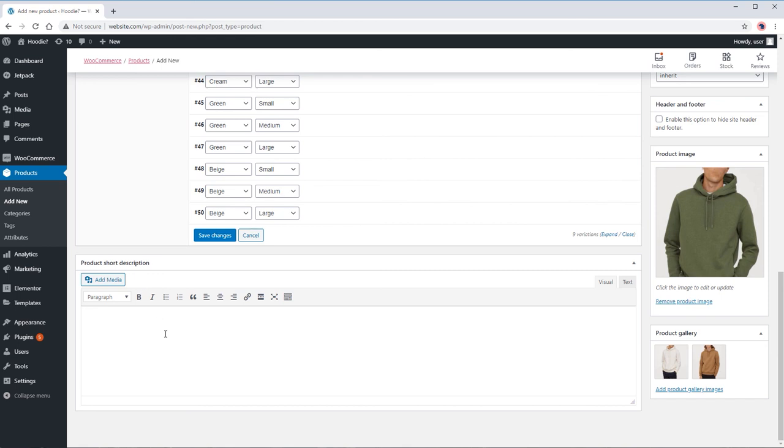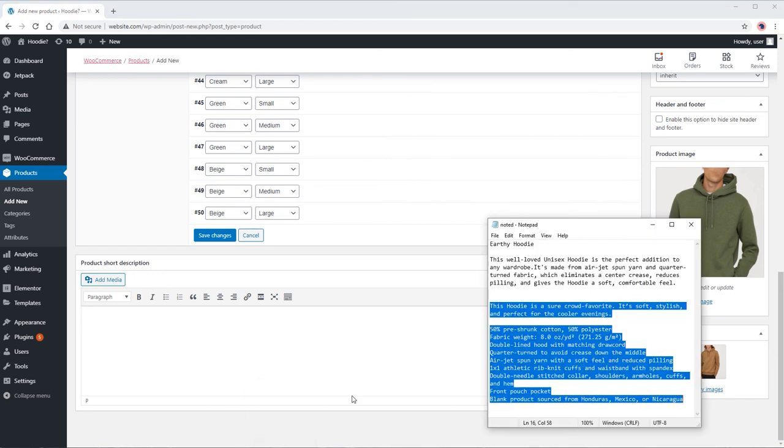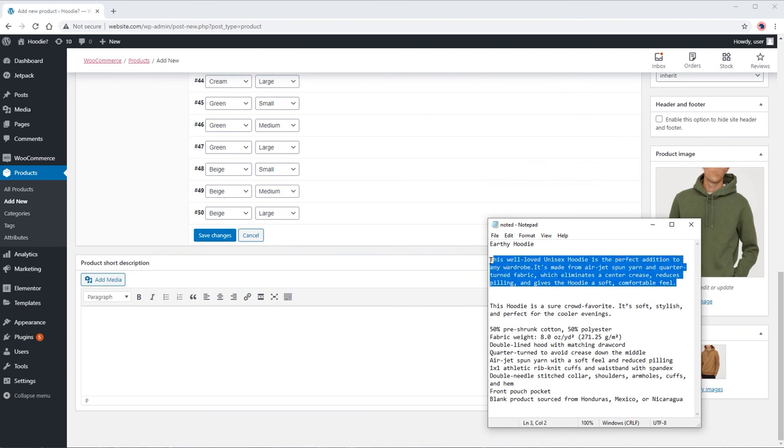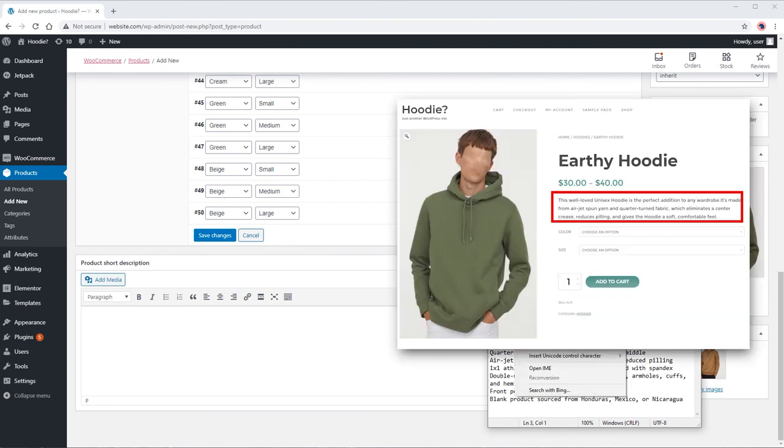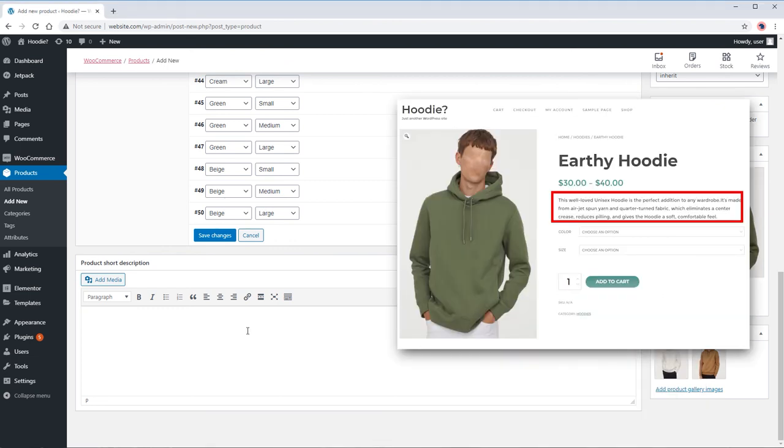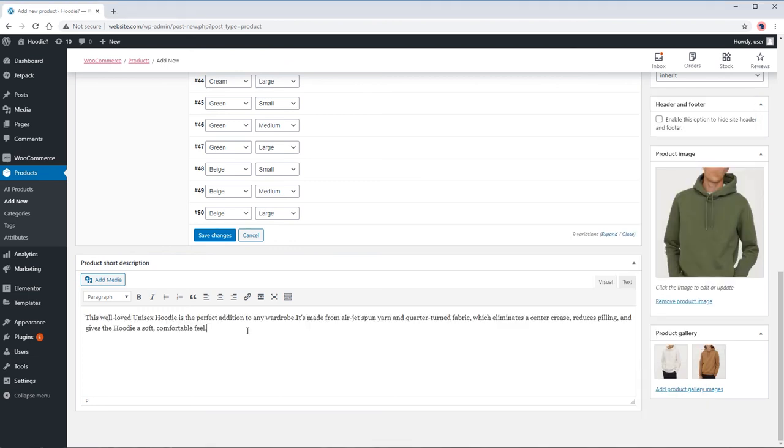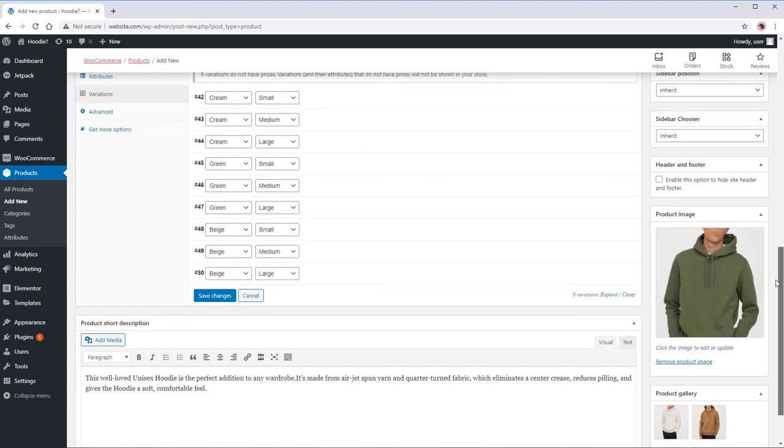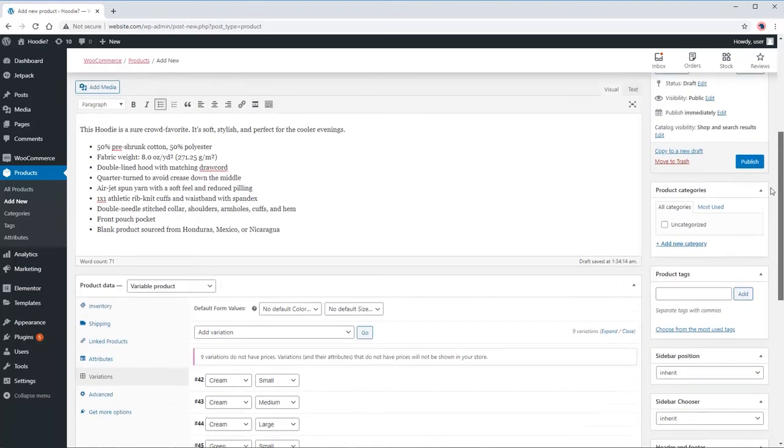Let's add our product short description. This appears below the product name. We can also add a new category.